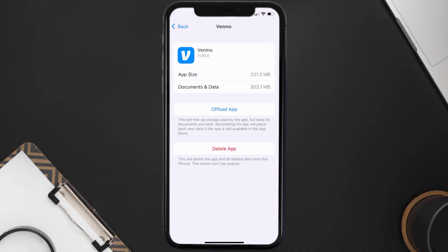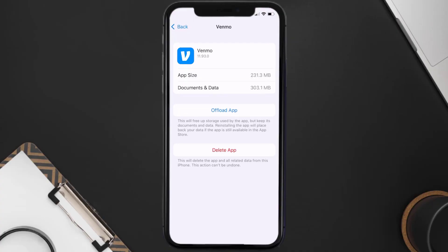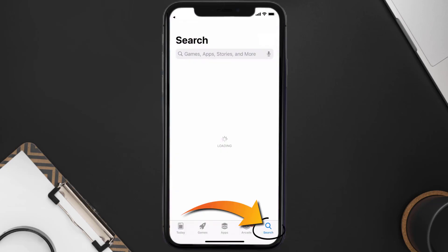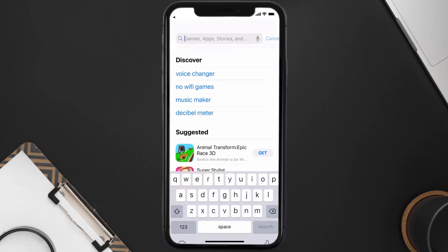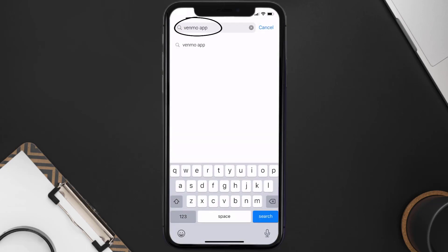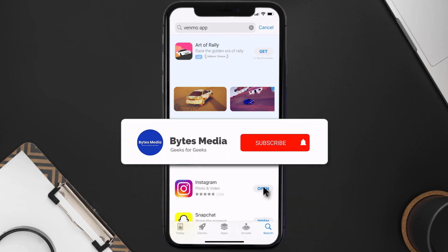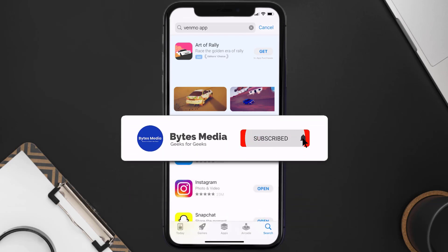If that still doesn't fix the issue, you need to completely reinstall the app. Follow the on-screen instructions to navigate to the app page, then tap on Delete App to uninstall it from your device. Once uninstalled, open up the App Store and search for the Venmo app in the search bar, then tap the Get button to install it back on your device.